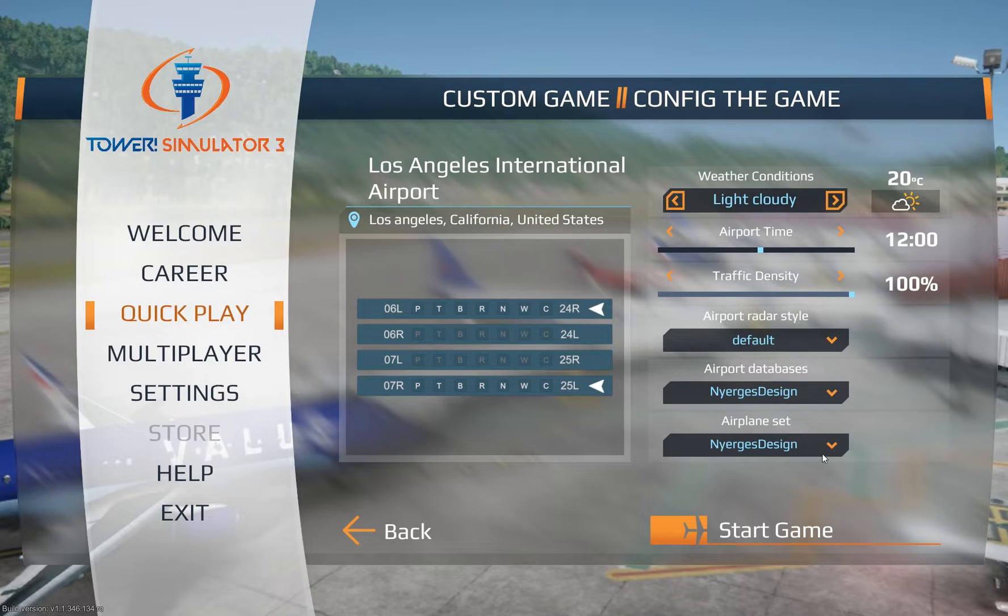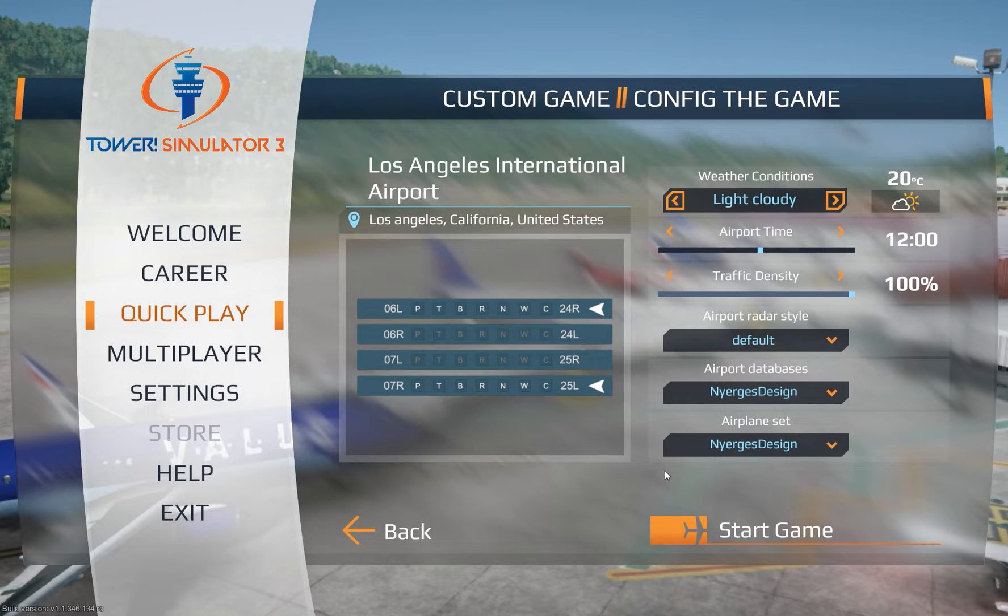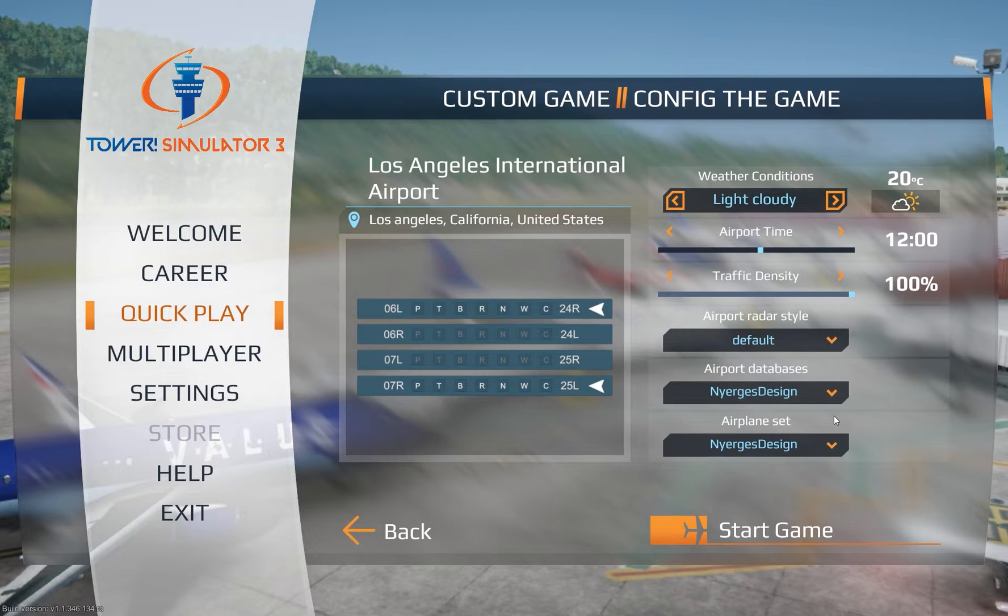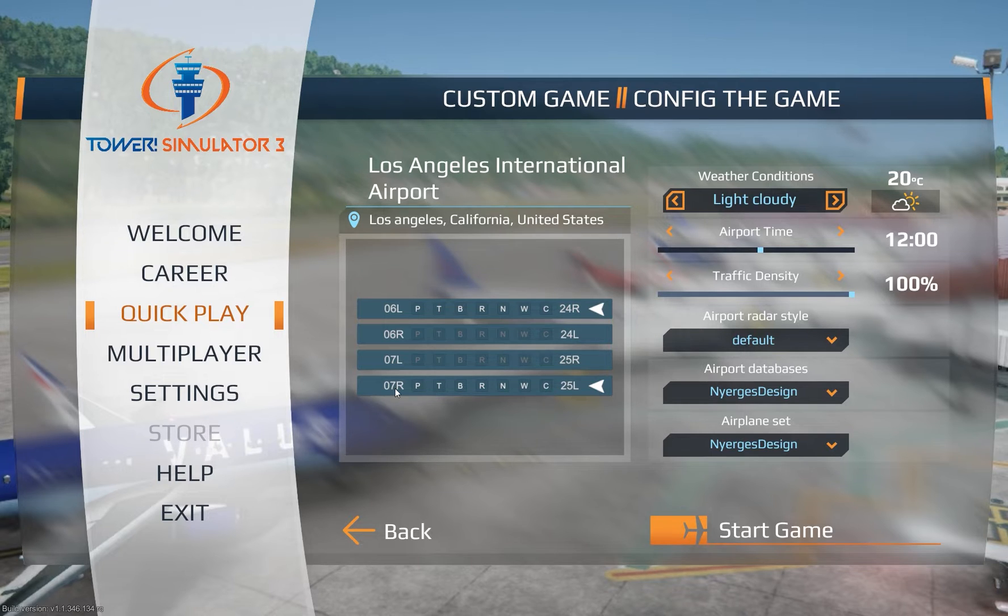So when he patches the issues with the scheduling, the gate assignments, whatever is causing the problem. If it's not within Tower Simulator, this person will post a new update. You'll have to go download again and you'll have to reinstall. Unfortunately, I wish they'd done it all through Steam or in the store here to make life simple, but whatever. It is what it is. So that's how you install it. That's how you use it.